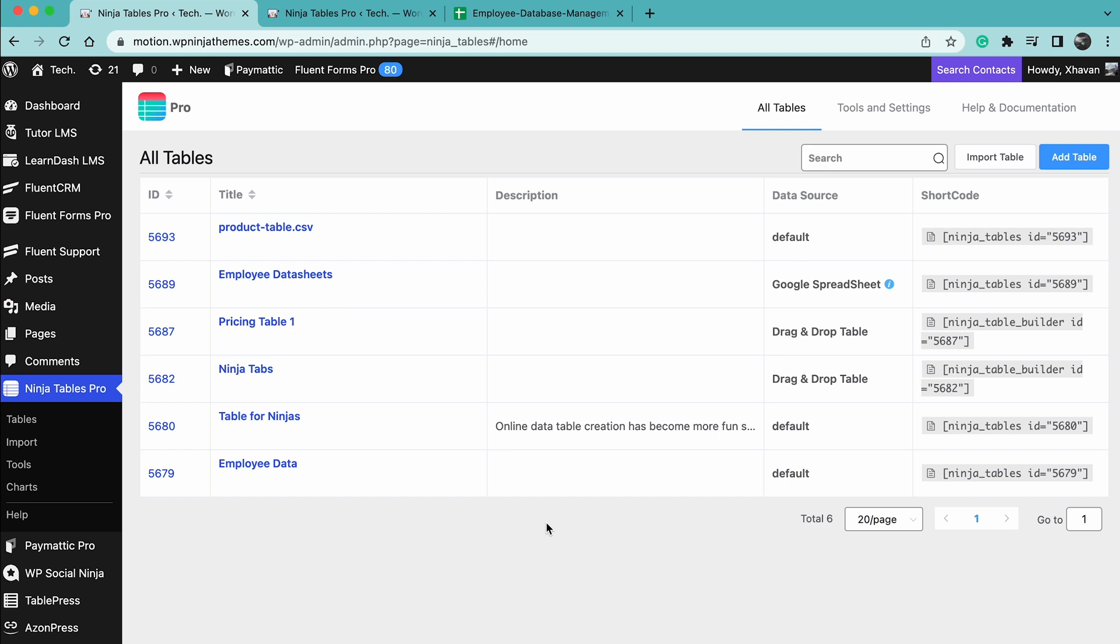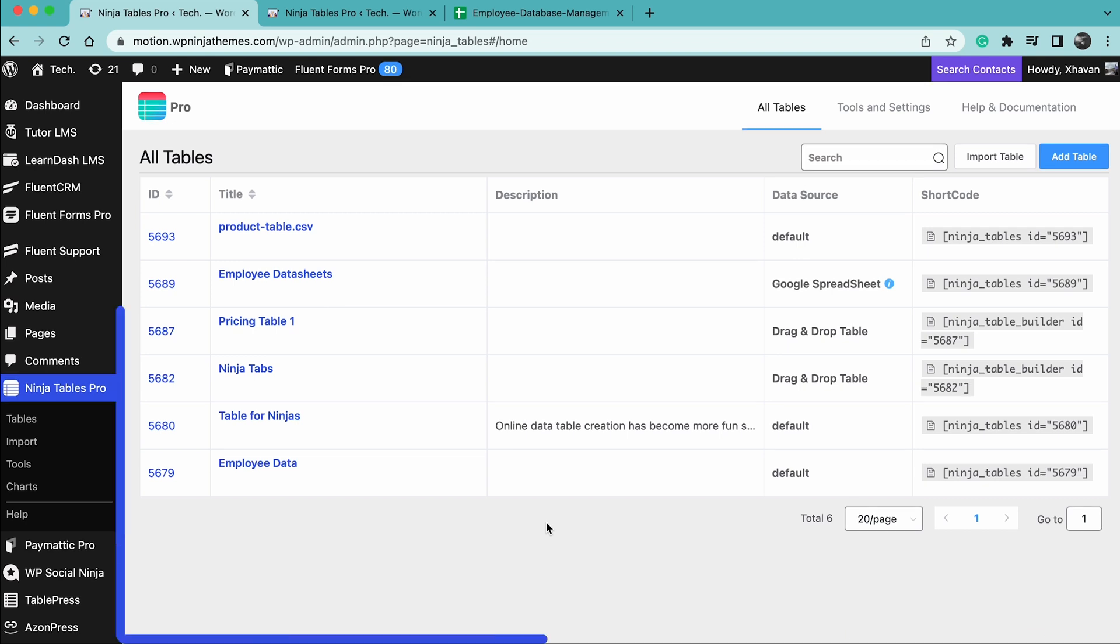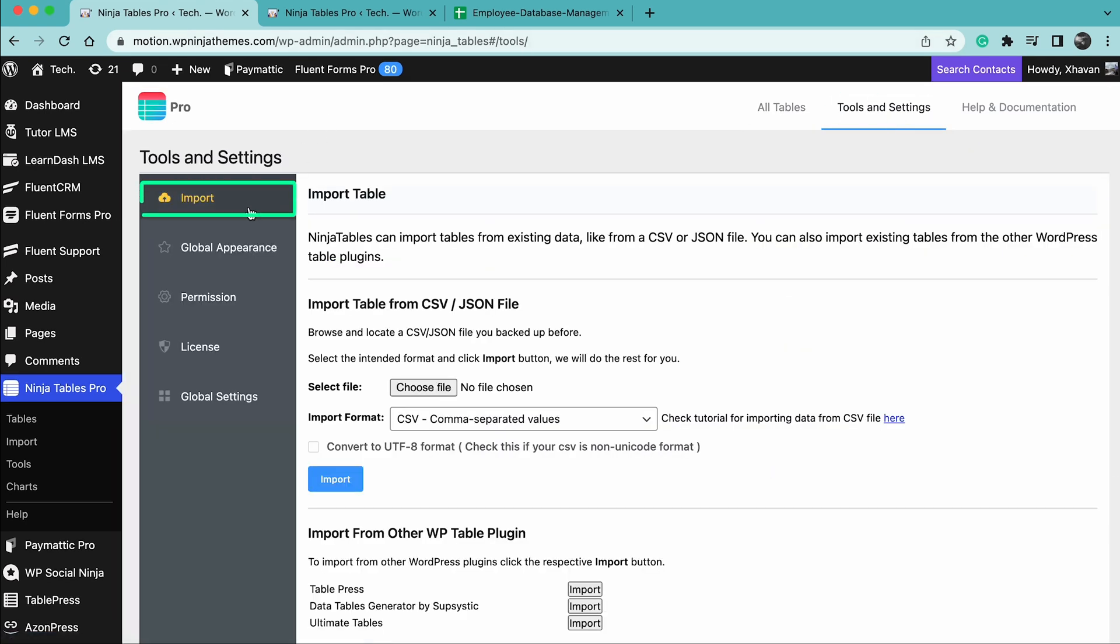Once that's done, head over to Ninja Tables dashboard, navigate to import from tools. Here, the first thing you're gonna see is the import option.